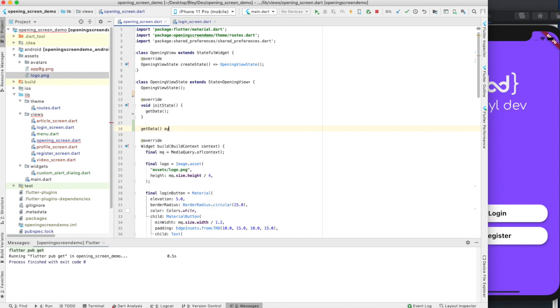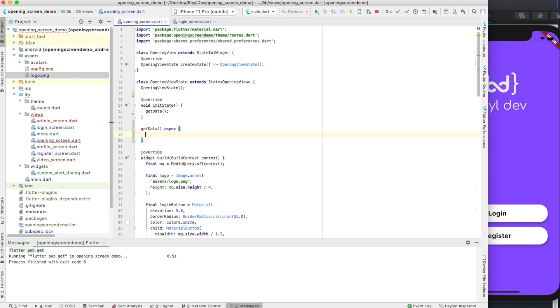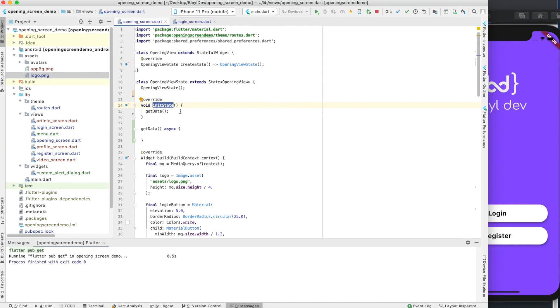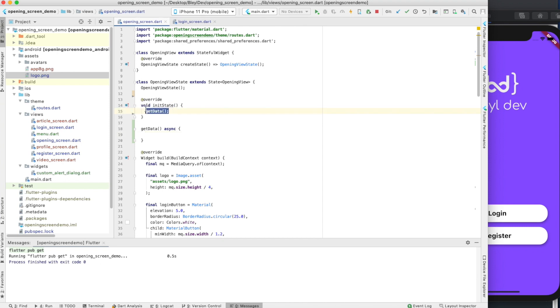I'm going to create a method called get data, and this is going to be asynchronous. The reason I do this, and the reason I don't just call the local variable within the init state itself, is because shared preferences, the library we're using, is an asynchronous function call. You cannot call it with an init state because you cannot make an init state asynchronous. So we can reference another method which can be asynchronous, and then here is where we're going to call our shared preferences.